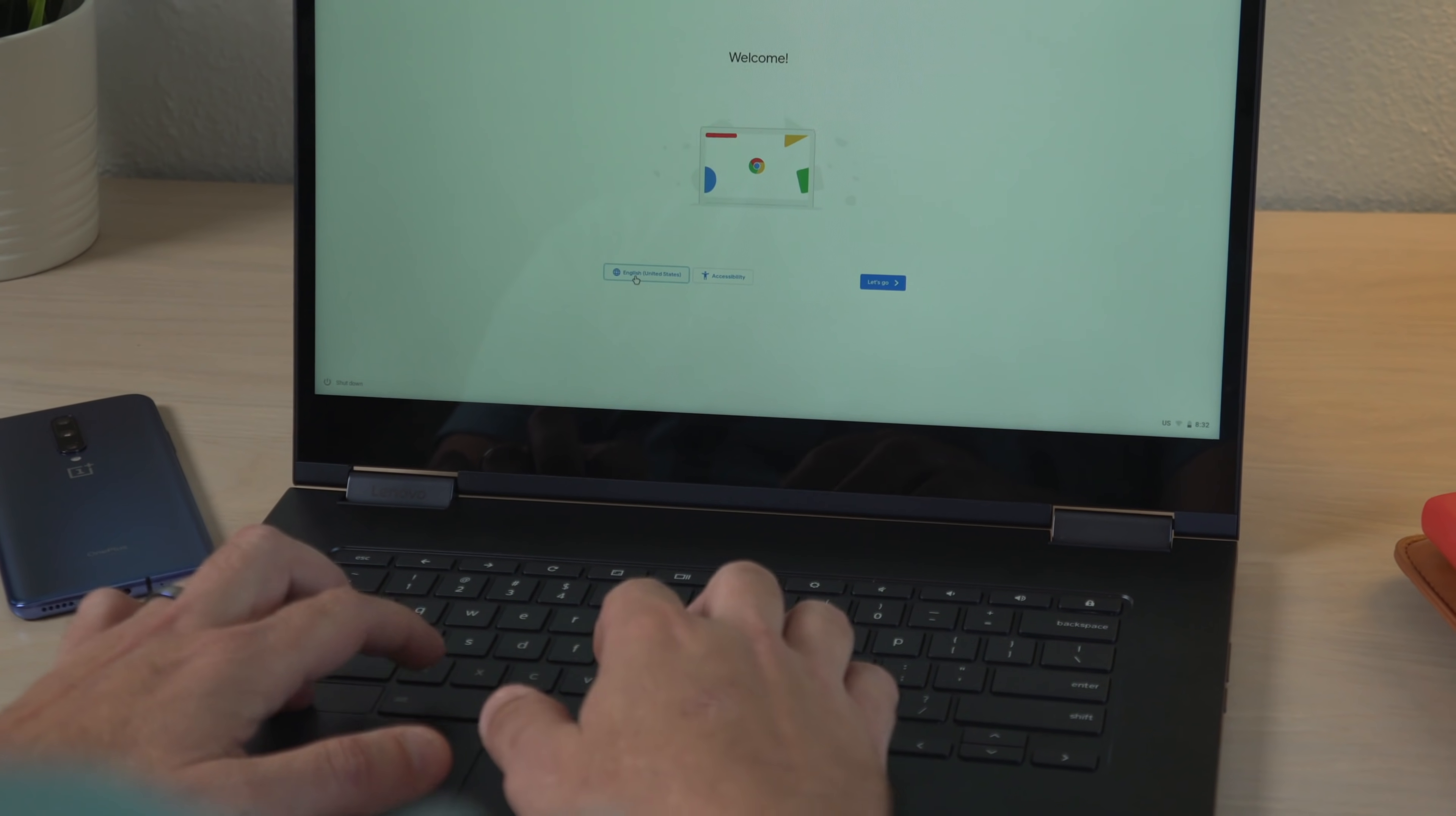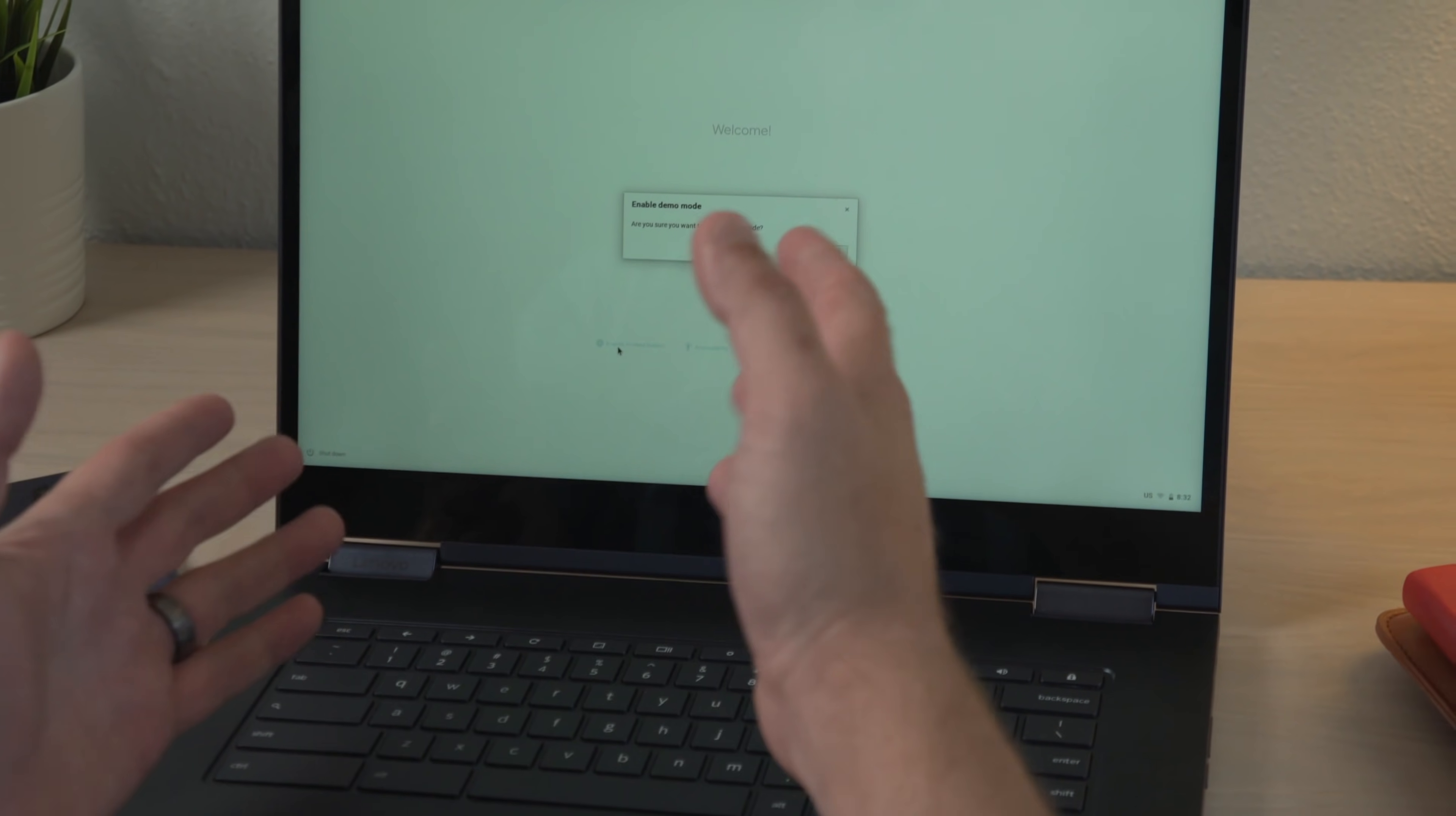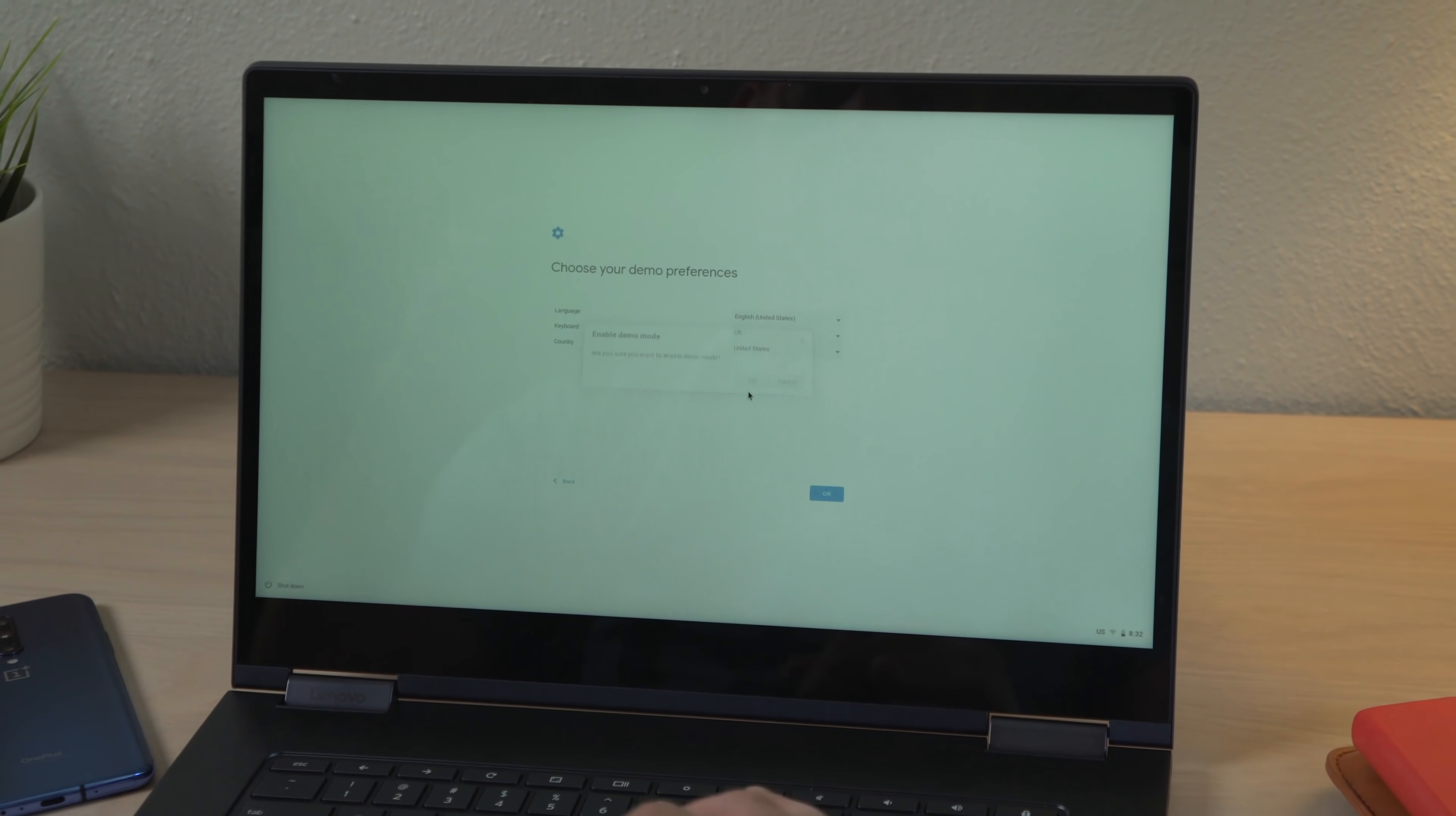...you're going to press control, alt, and D. Enable demo mode. Are you sure? Yes, I'm sure. We're making a video here.